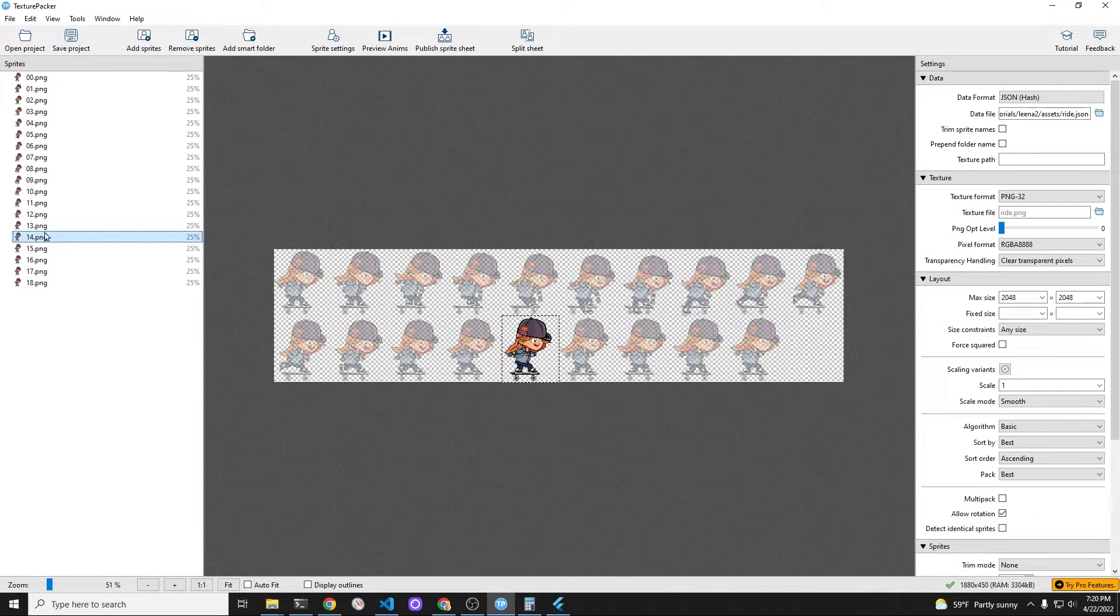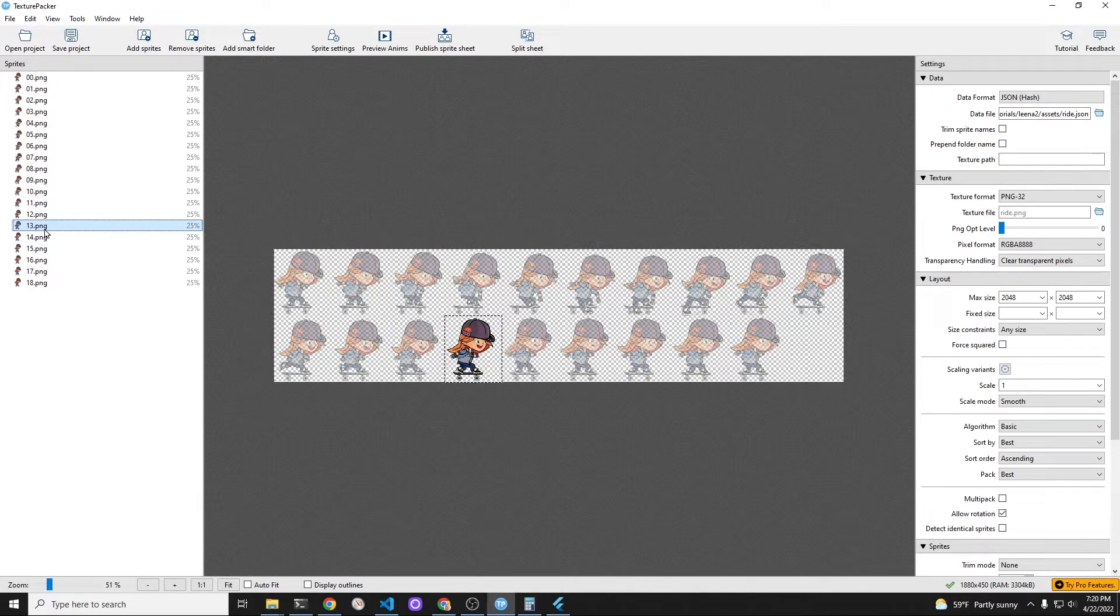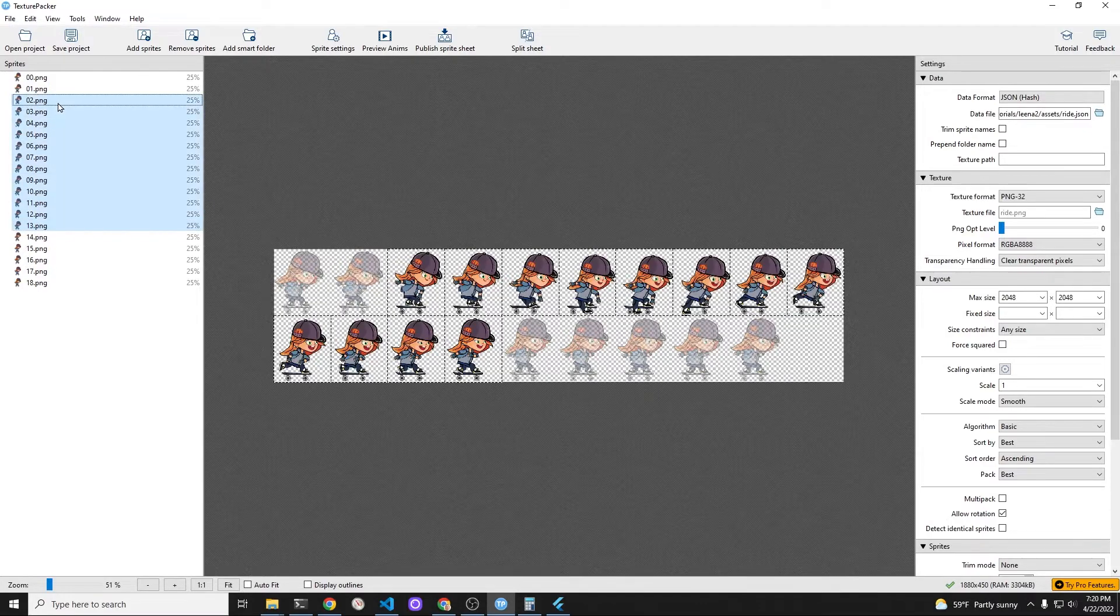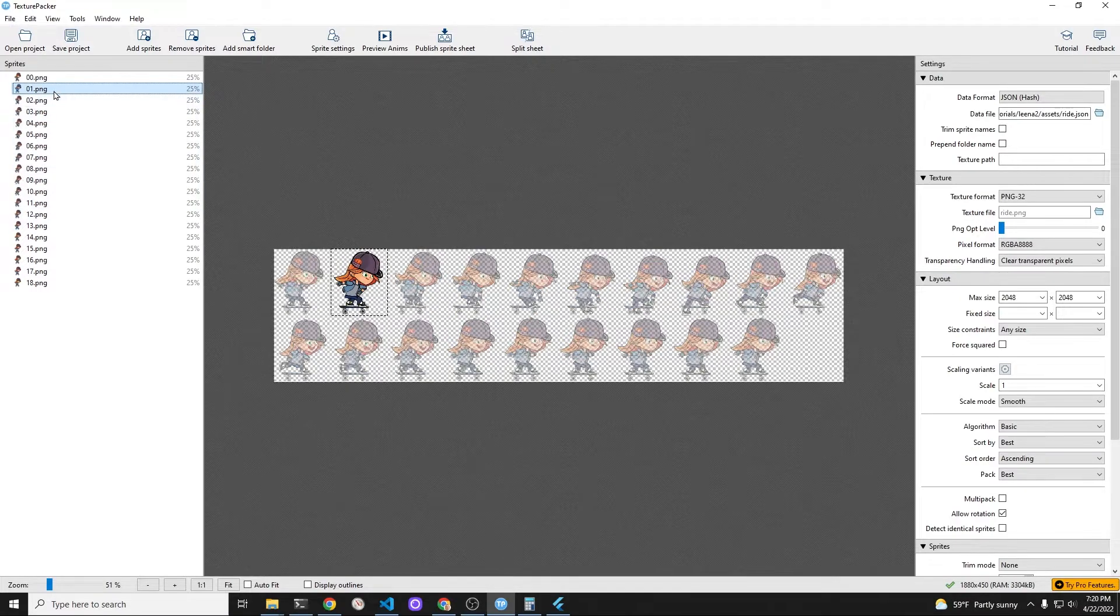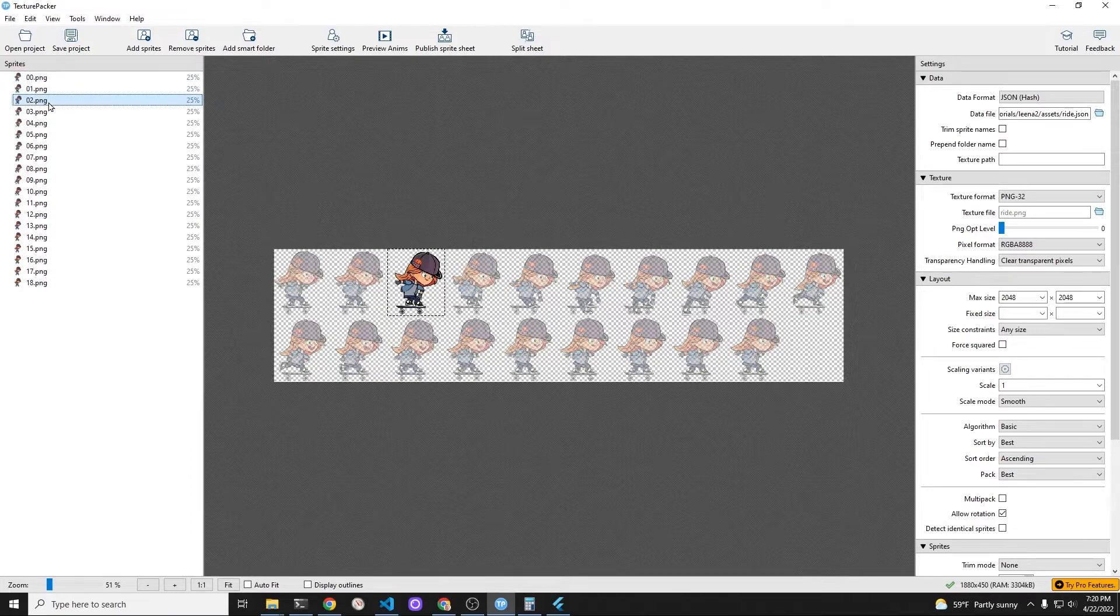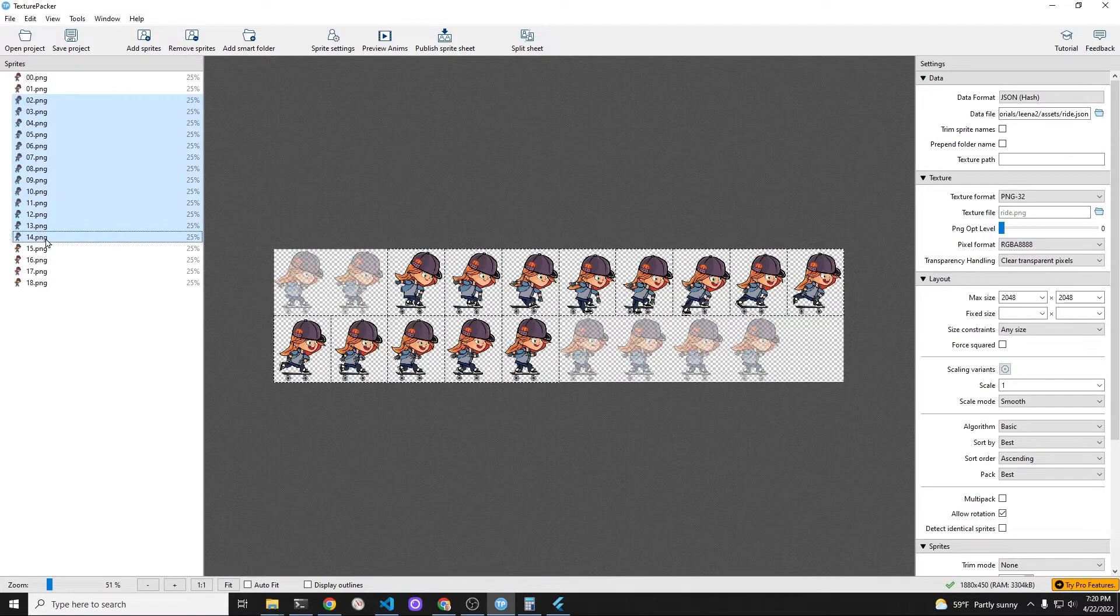I'm using Texture Packer to show the workflow where it's fairly easy to change the animation, take out a specific frame, or do something with a specific frame. This is one of the advantages of using something like Texture Packer over the individual images.